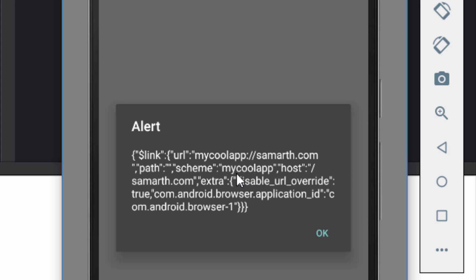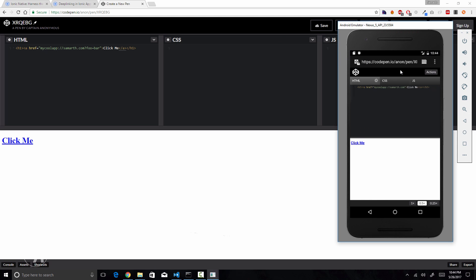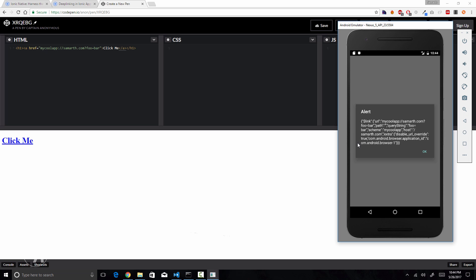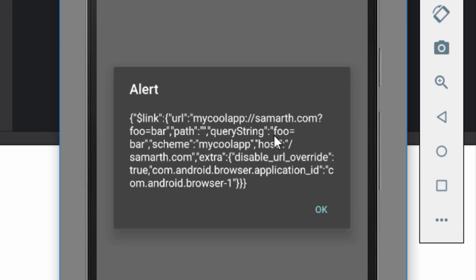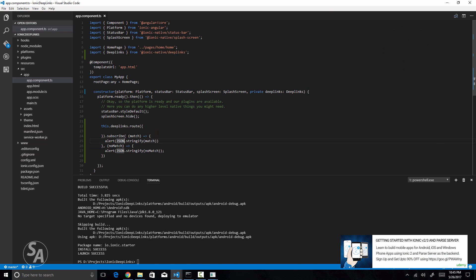Now let's see how to pass custom parameters. I'll add a query parameter 'foo=bar' to the URL in CodePen and save it. After reopening the app, closing it, and clicking the link, I can see the parameters appear in the 'queryString' property inside the '$link' object — 'foo=bar'. However, the error callback is still running rather than the success callback. To understand why, we need to understand the parameters passed to the route() function.